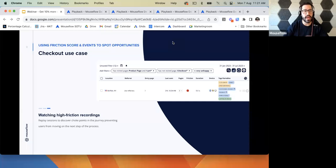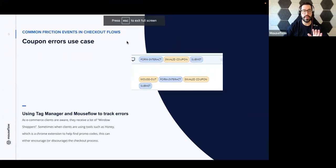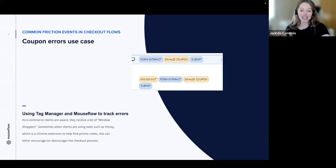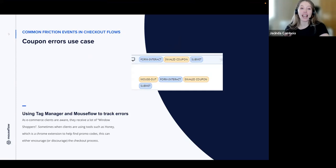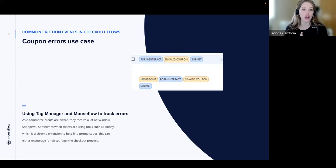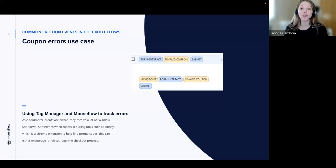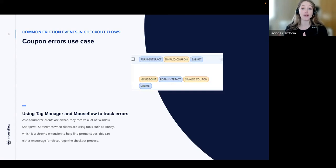So I think we have another case also to showcase today, which is coupon error use case. And I know you love this one. I do, I definitely do. And all of my e-commerce clients, I'm a big supporter of this use case. It's super beneficial to track coupon code failures and to see possibly what coupon codes users were trying to use on your site. You want to see how this will affect the checkout process for your customers. As e-commerce clients are aware, you can receive a lot of window shoppers. Sometimes when clients are using tools such as Honey, which is a Chrome extension to help find promo codes, this can either encourage or discourage the checkout process. So I usually recommend my e-commerce clients to include the custom friction tag for failed promo codes.